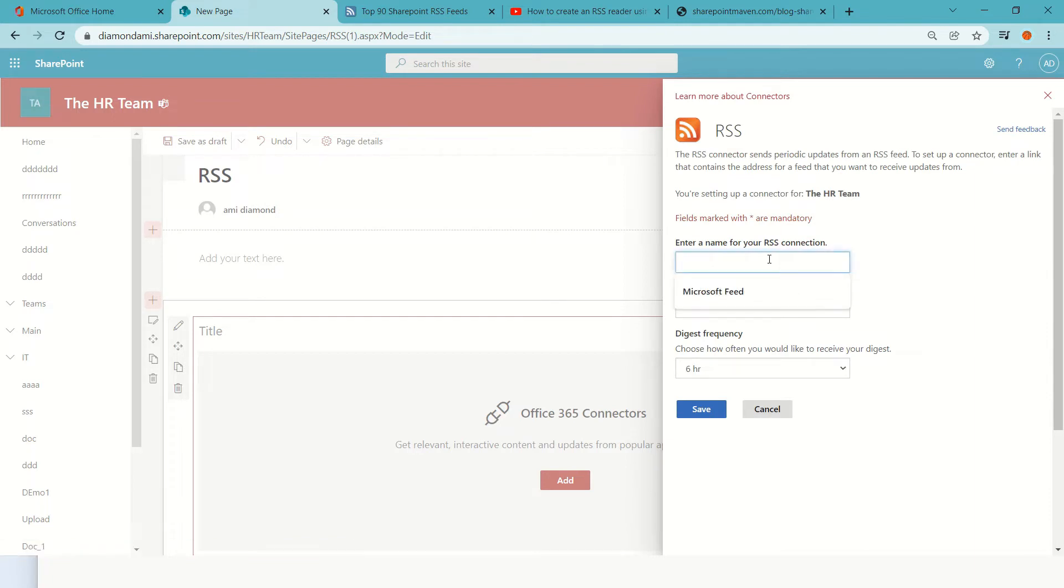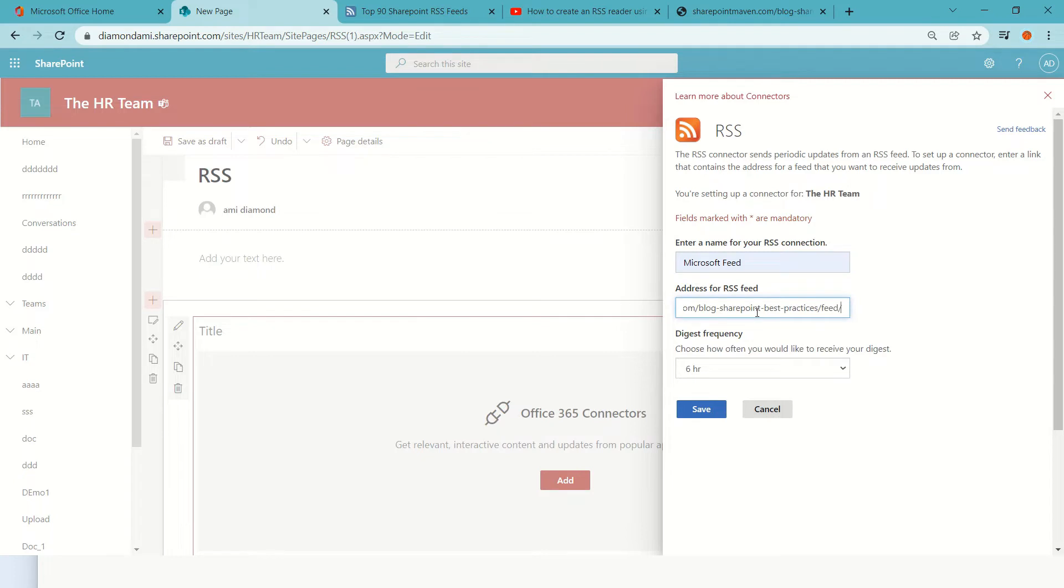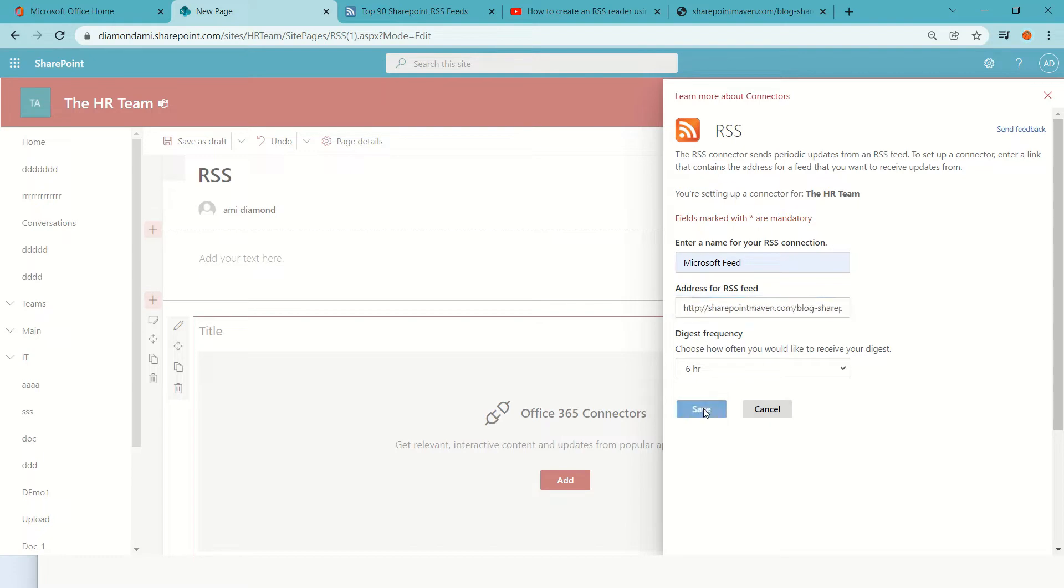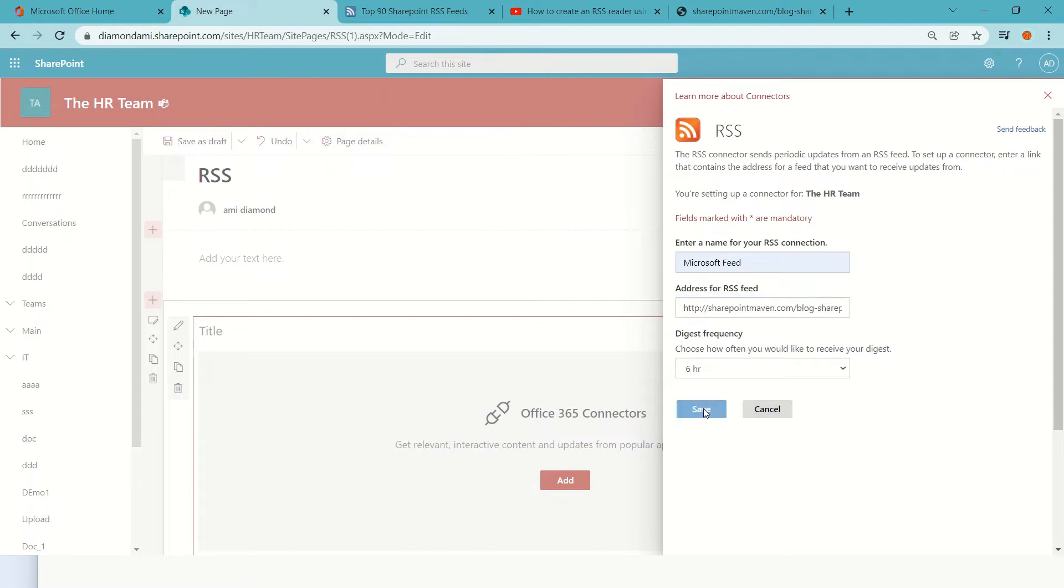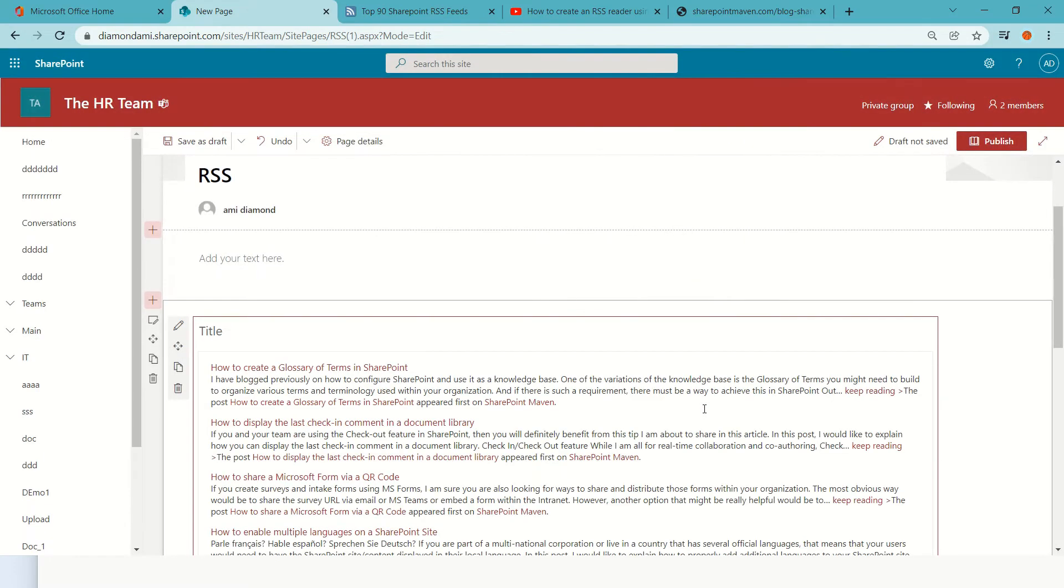Let's call it Microsoft Feed and I will paste the RSS. Here I can define how often I want it to be updated. I click Save and as you see...